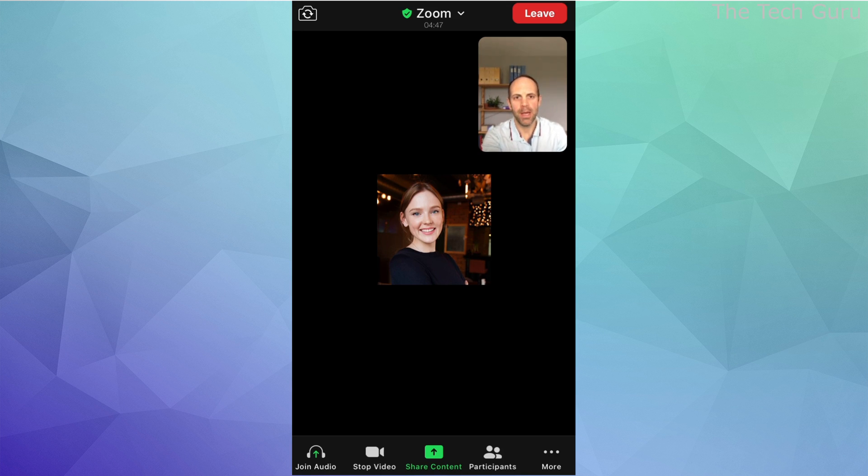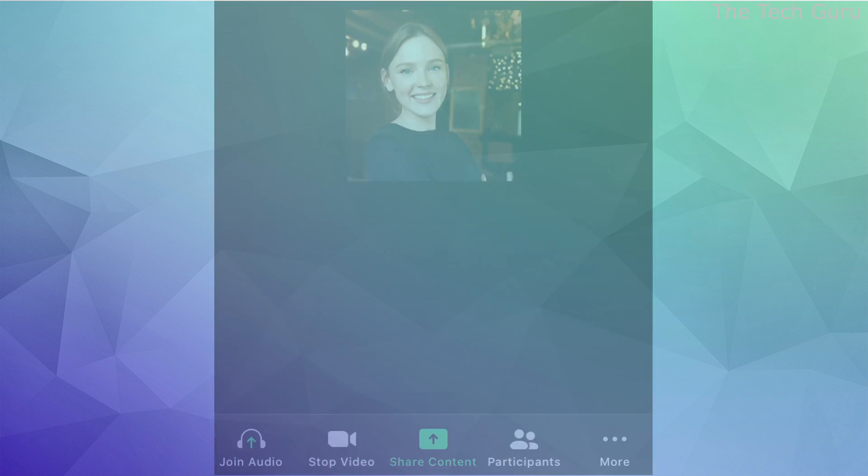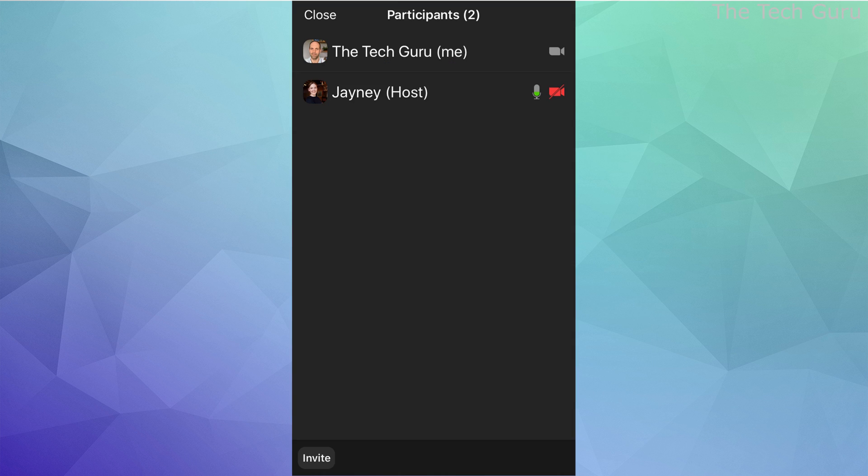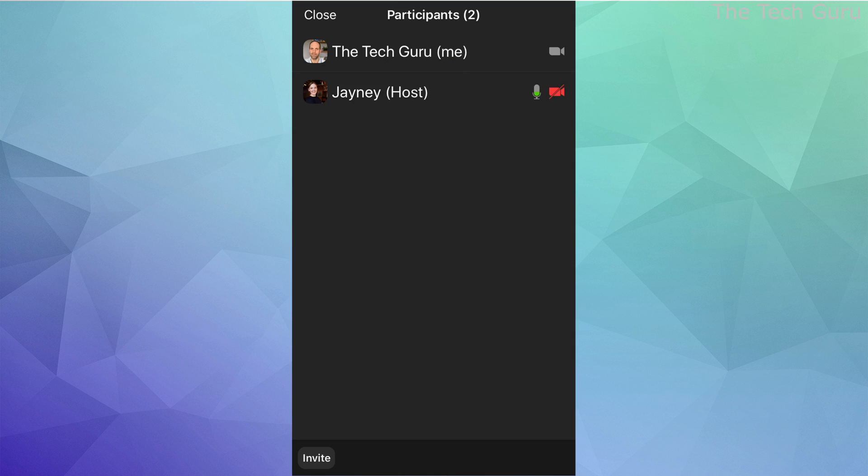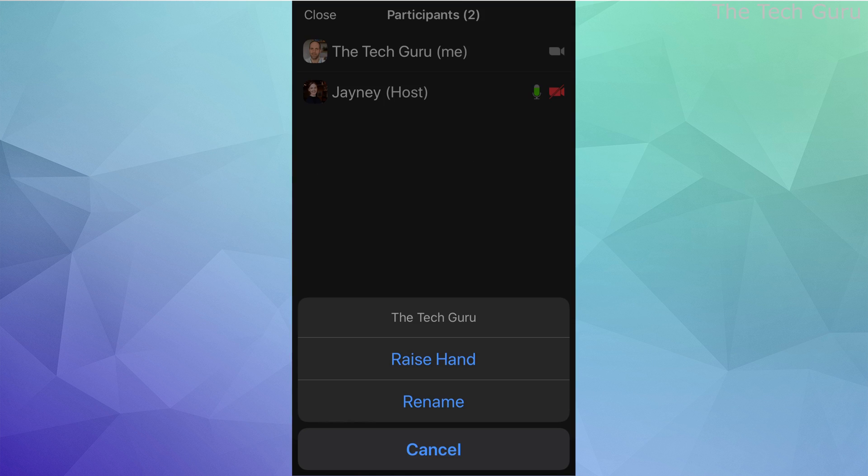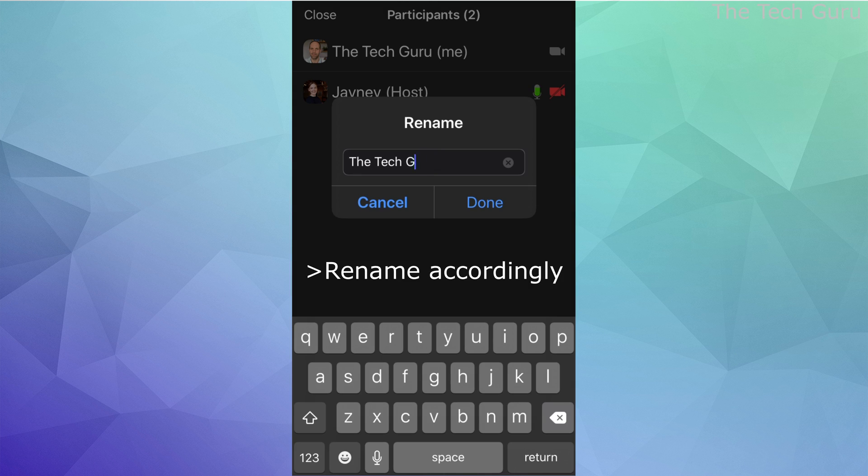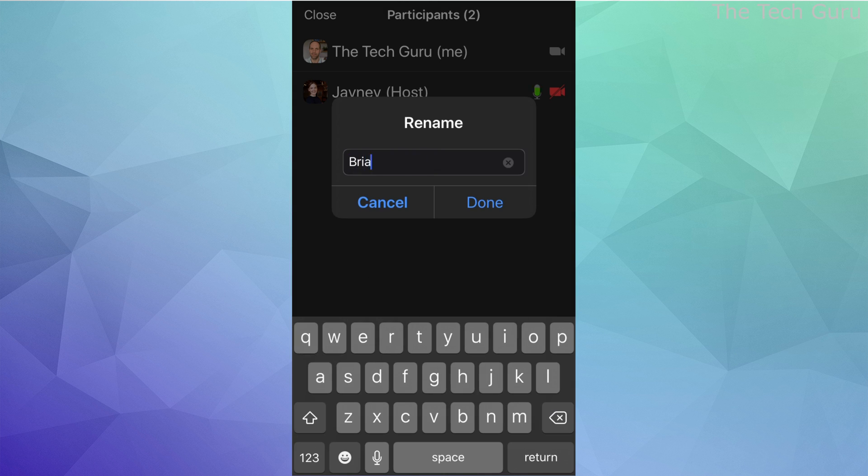To rename yourself, go down to the bottom right-hand side and click on participants. Then click on your name and click rename—you can rename yourself to anything you want. For example, in this case, let's call yourself Brian Smith.